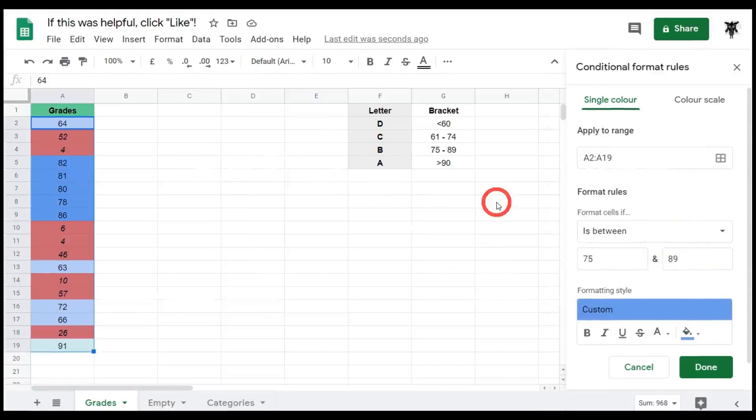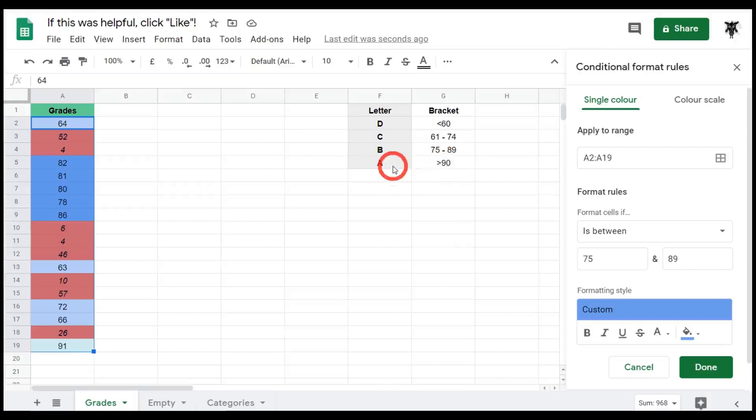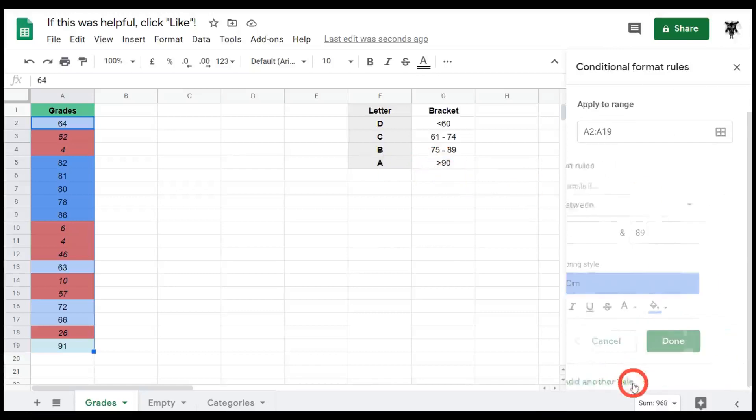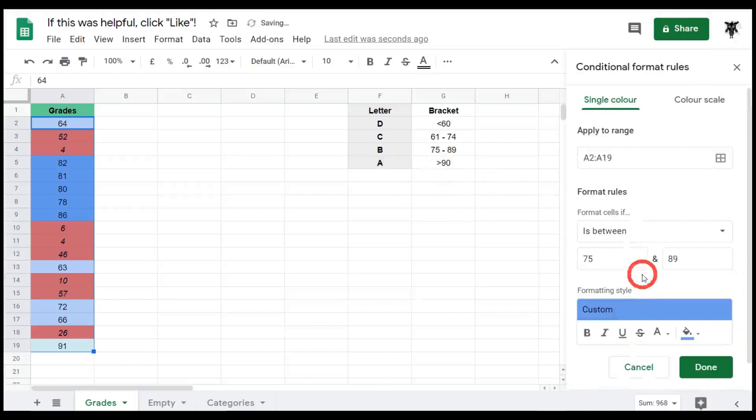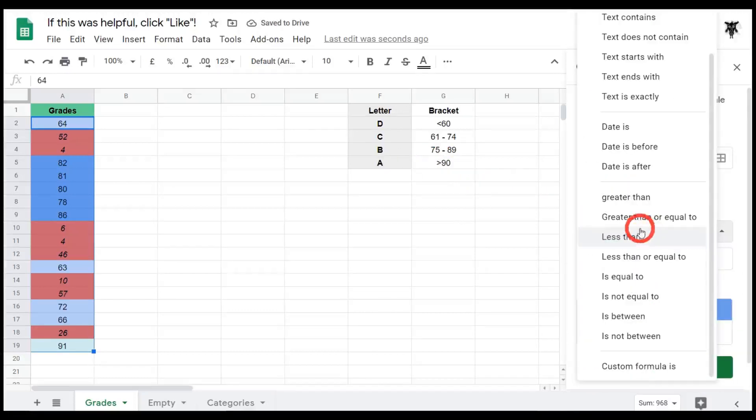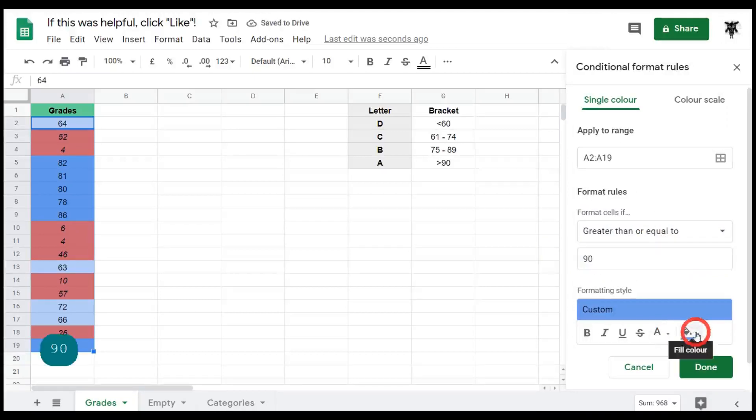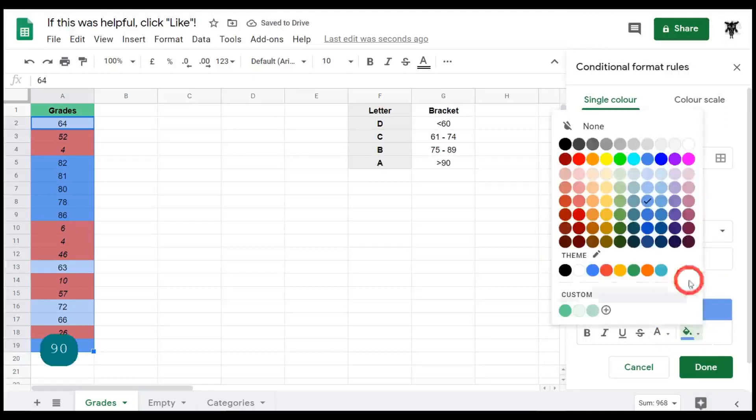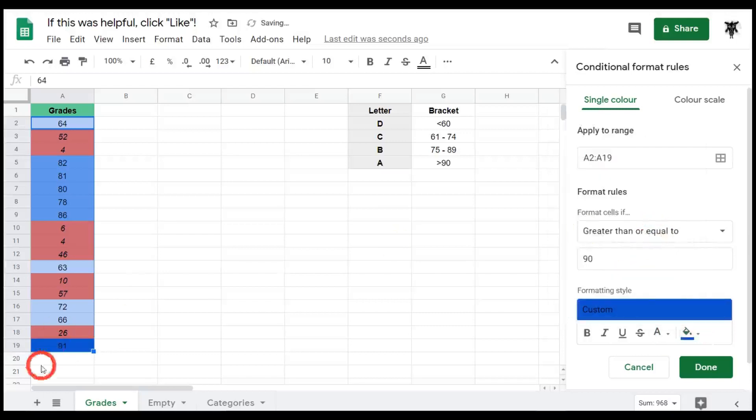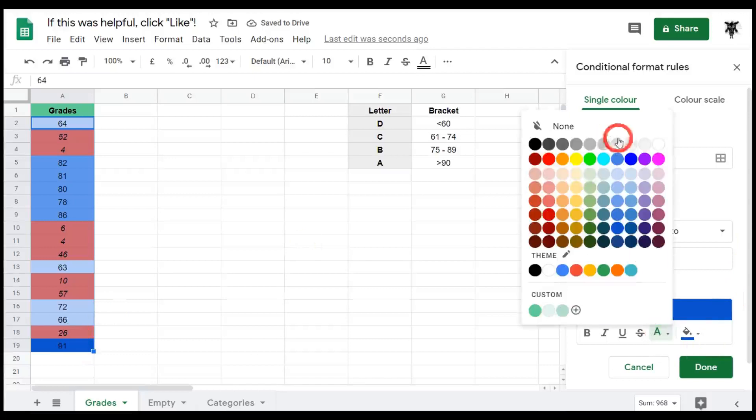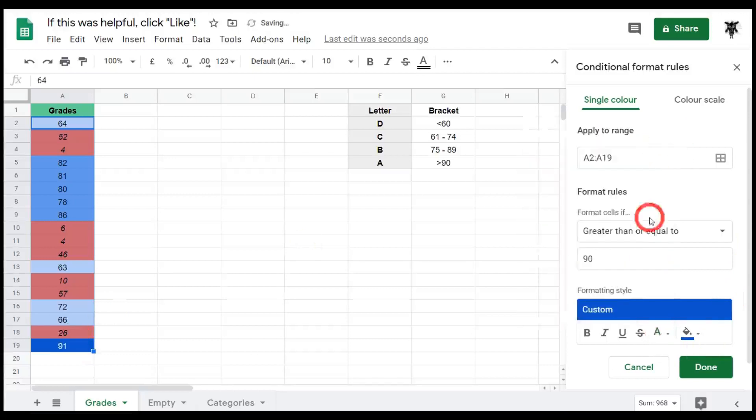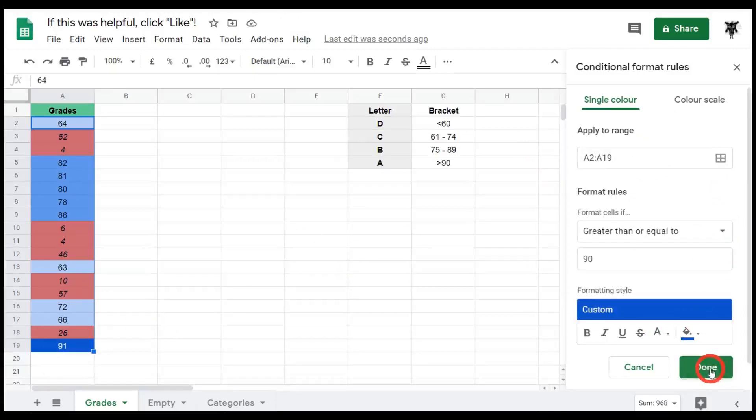So our final item to conditional format is anything greater than 90. As you can see here for the A grade. To do this we can simply go down to add another rule, and this time we want to change the formula rule to 'is greater than or equal to 90.' Here again we need to change this to 90 for the greater than value. And then let's make this quite a darker blue. So let's go down two more color grades to here. You can see that the letters are a bit washed out. So let's change the letter color to a white, and you can see that white color is popping against the dark blue now and you can click done.